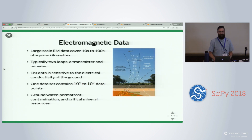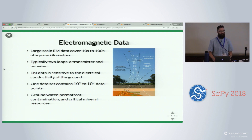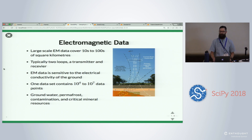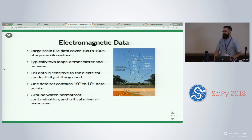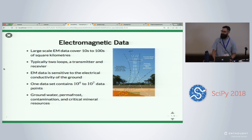So Electromagnetics — you might not be able to see the helicopter in the image because it's so small, but there's a helicopter towing behind it two giant loops of wire. One is a transmitter and one is a receiver. You turn on a current in the transmitter loop, it generates an electromagnetic field. It excites physical properties in the ground — in this case electrical conductivity — which in turn generate their own signal. That signal induces a voltage in a receiver loop, which we can measure.